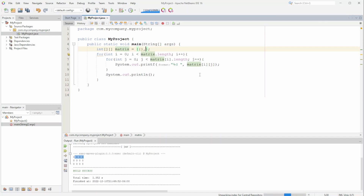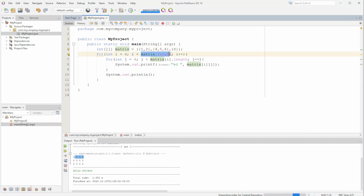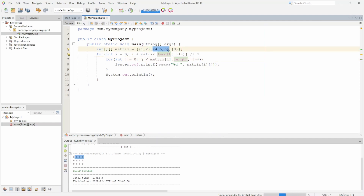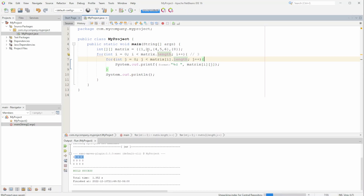Maybe in the first row we want 1 and 2, in the next one we want 4, 5, 6, and in this one we just want 8. Our array still has three arrays in it — three rows — but matrix at i dot length is going to be different for each one: matrix at zero's length is two, matrix at one's length is three, and matrix at two's length is one. So let's run this.